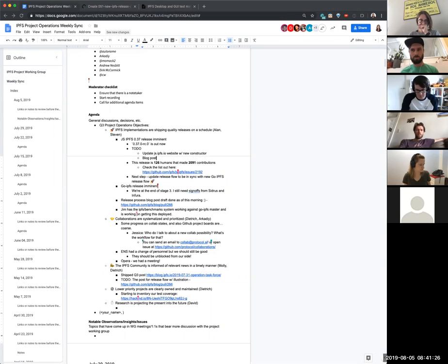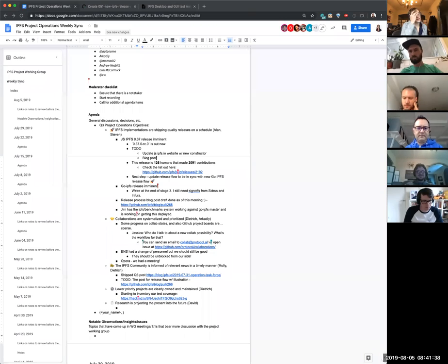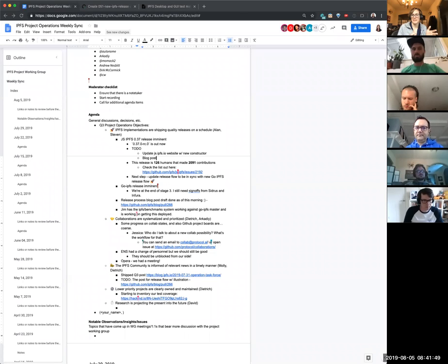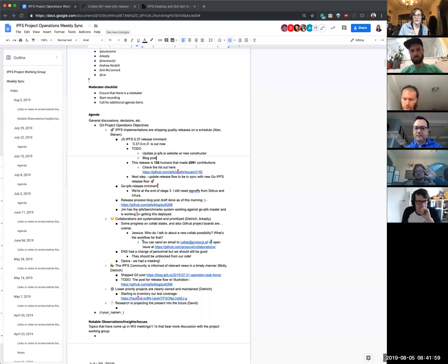So from a sequencing thing, it sounds like we should aim for getting the JS release out, and then time the Go release with the release process update — since it'll be a little bit confusing if we talk about having a release process update and then do a release that's not related to the release process update. So from a timing perspective, let's make sure we get the JS one out before the Go one, and that we time the Go one with the other release.